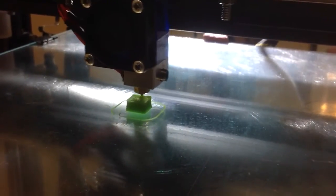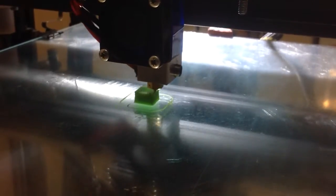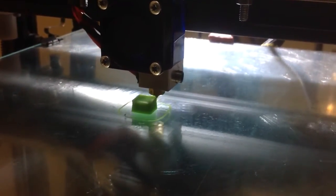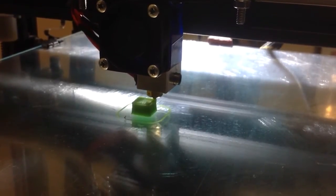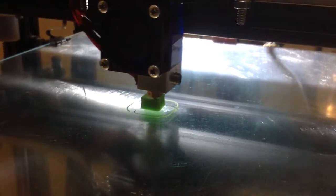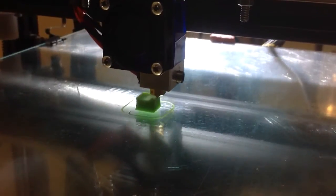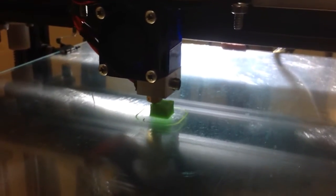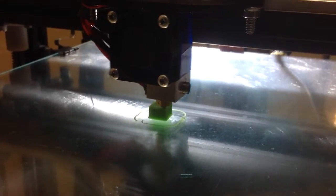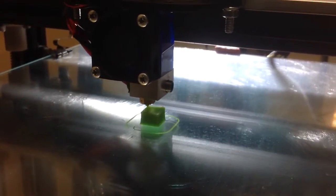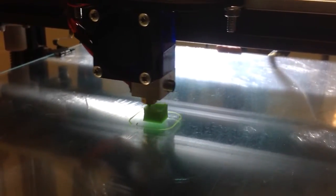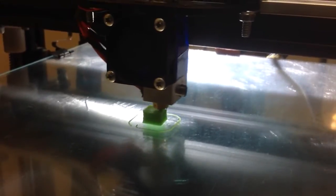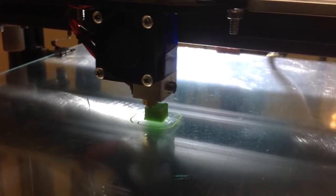So we'll see how it goes using AquaNet hairspray to coat the bed for the print, and we're doing a 10mm by 10mm cube and we'll see how it turns out at the end.